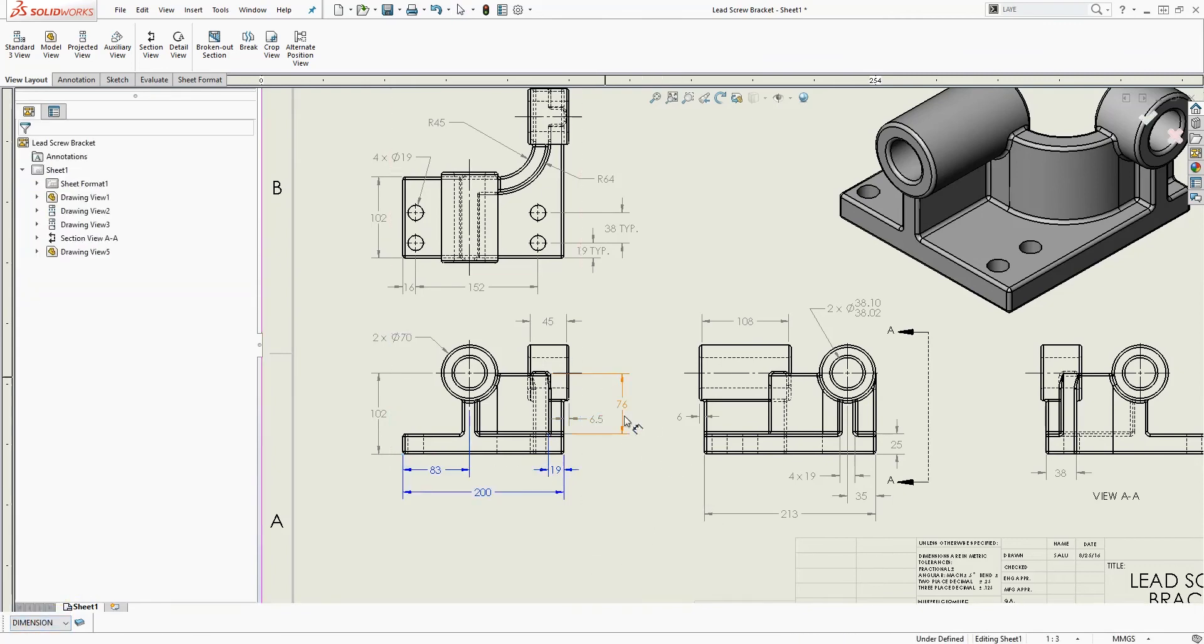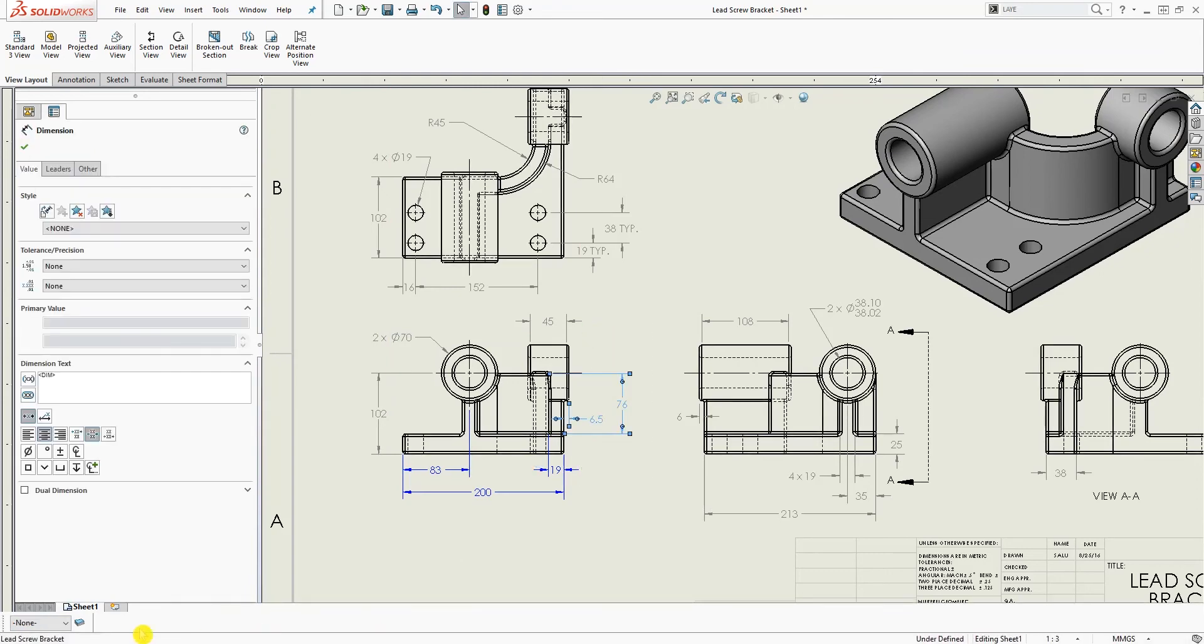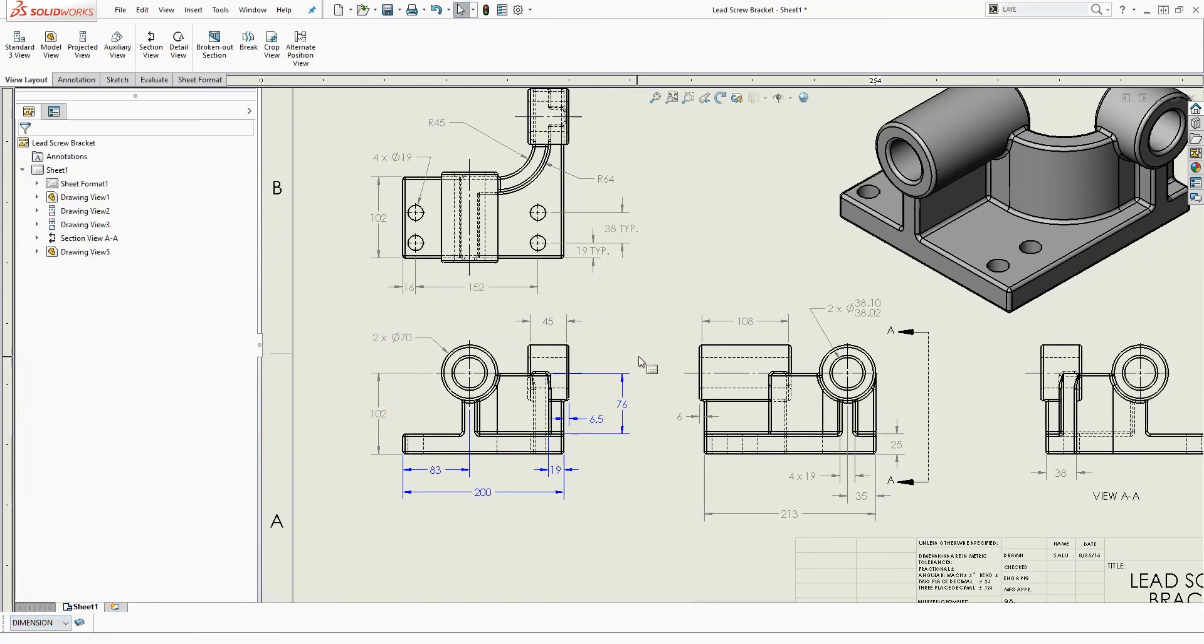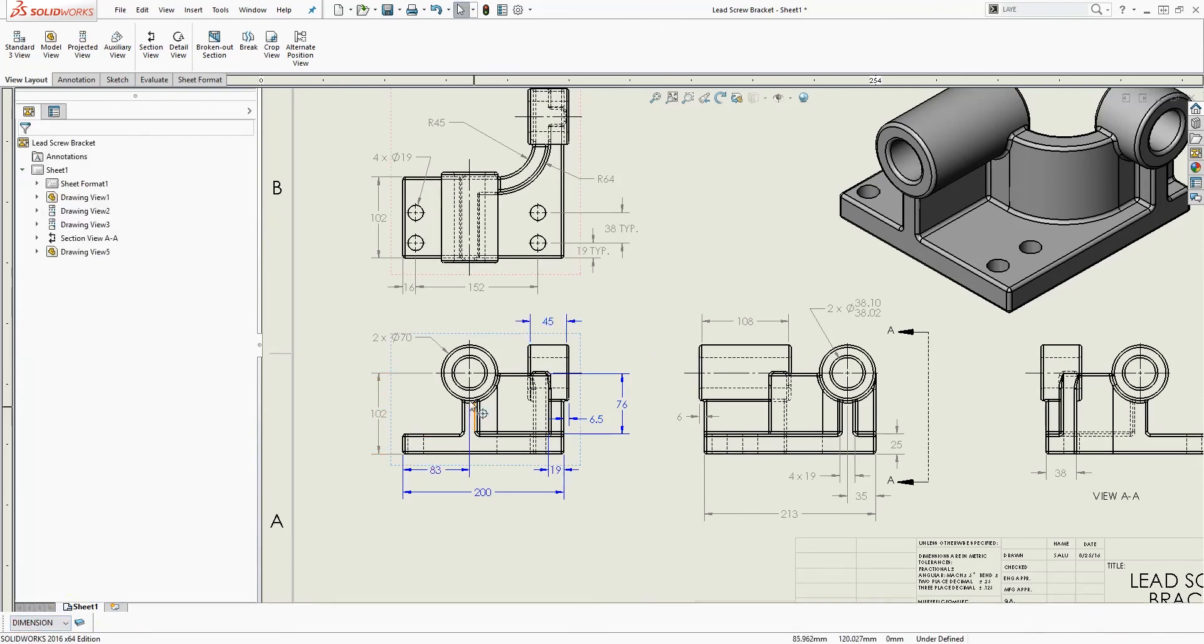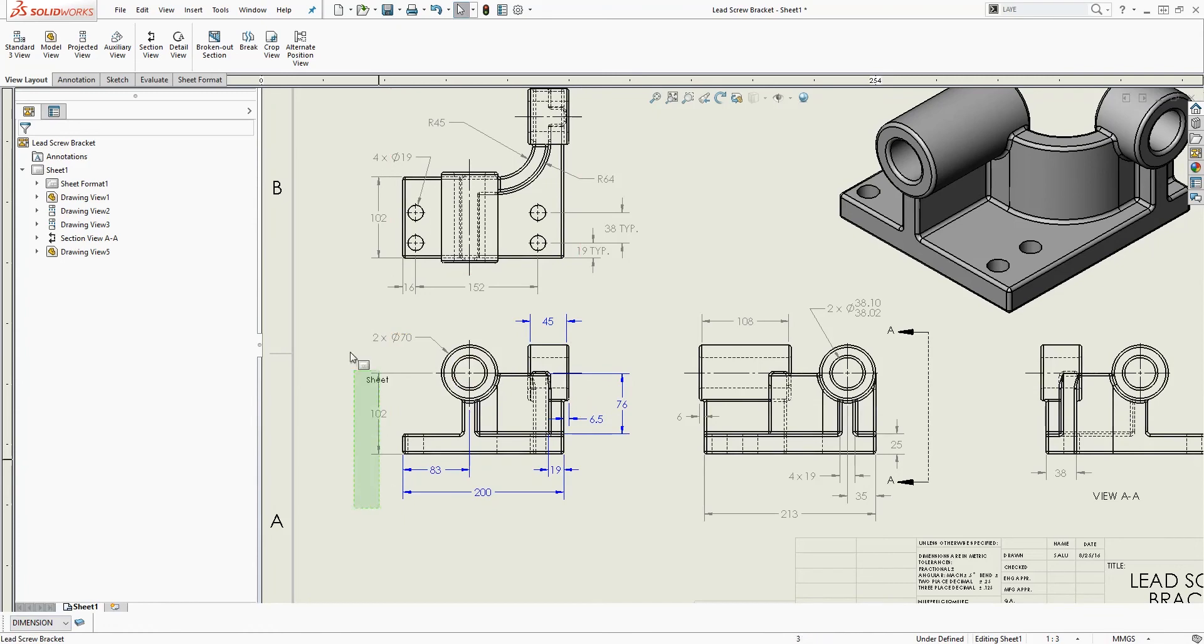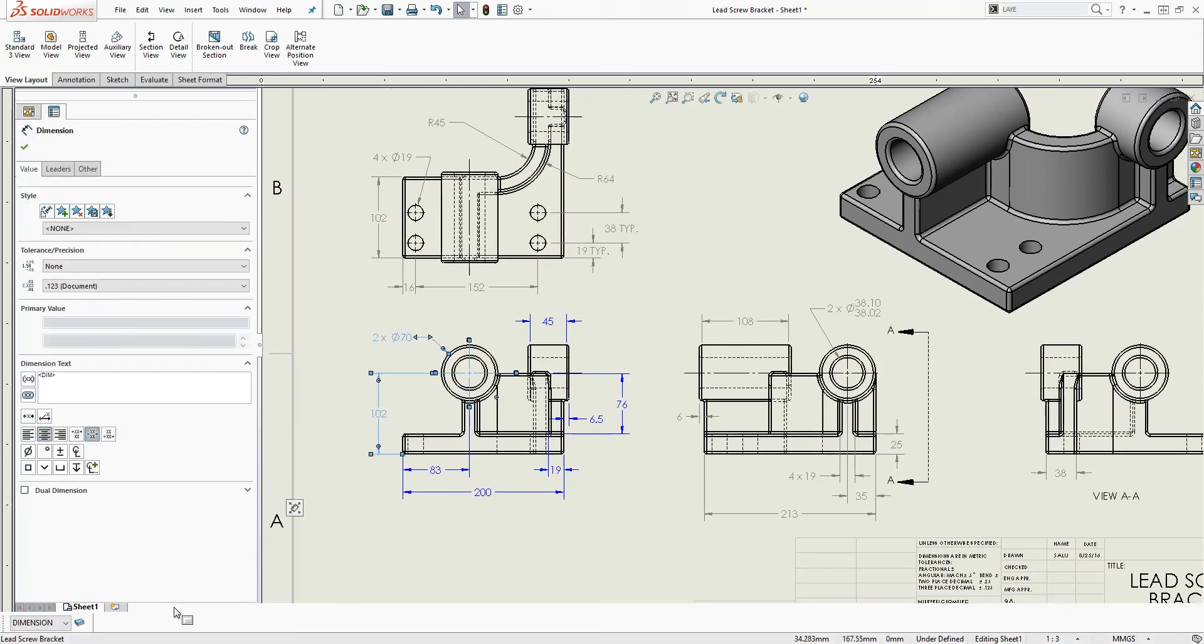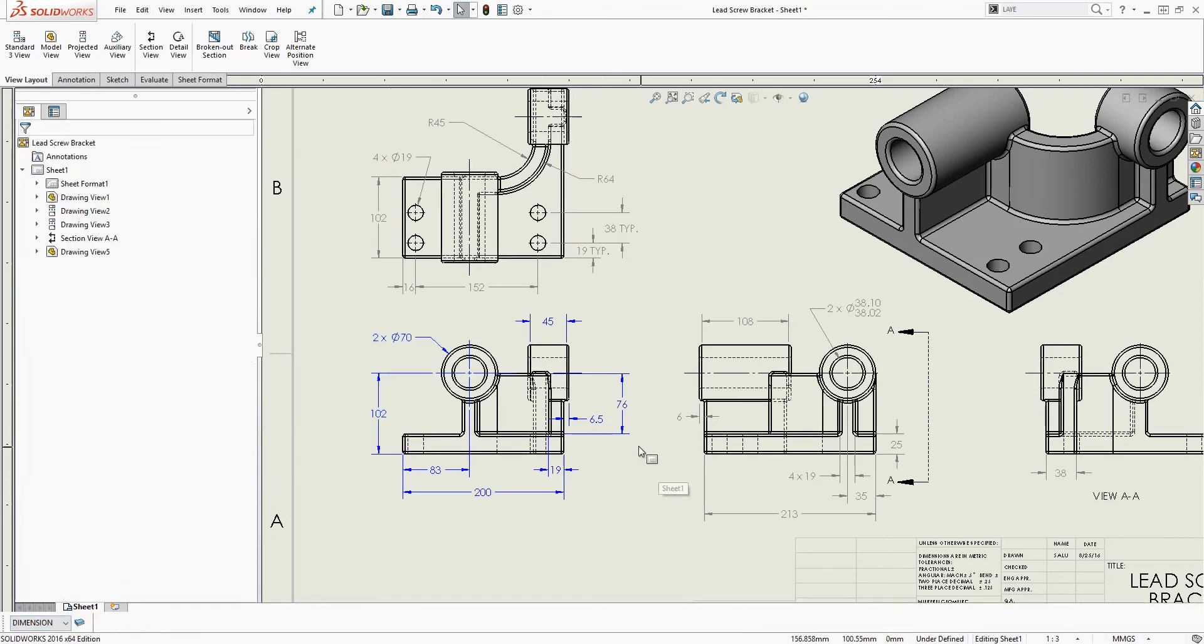I'm going to do the same thing over here, select this and change the layer to dimension. I'm just going to do it for this one view. I'm going to select these two dimensions and change the layer to dimension.